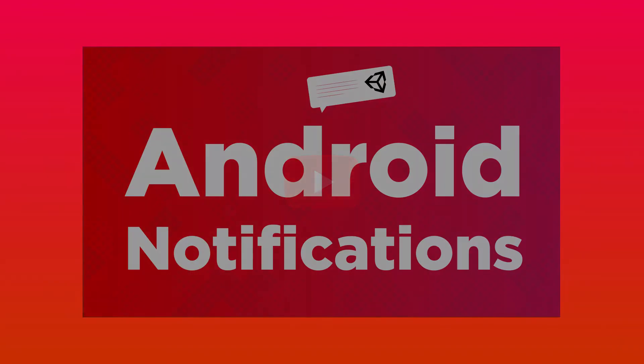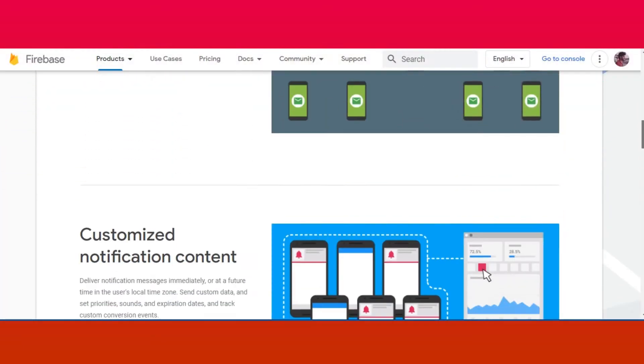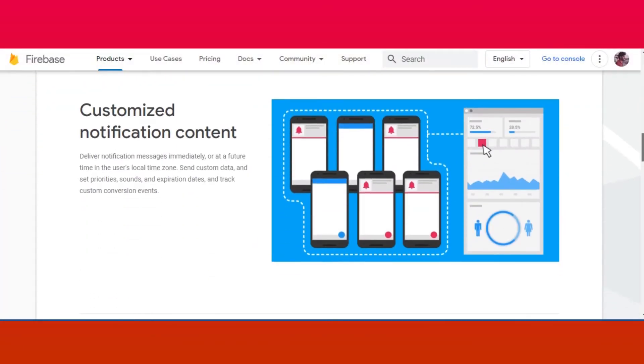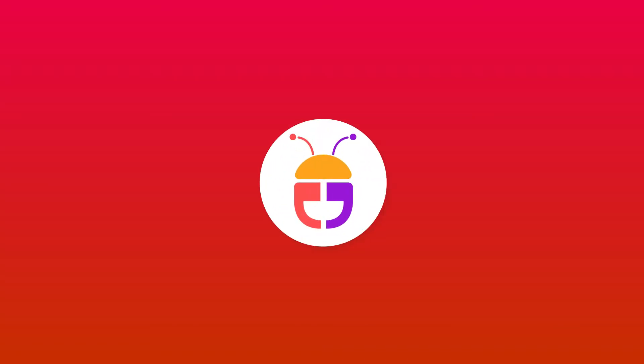If you haven't watched my previous video about Unity's own notification package implementation, then here is the link to that in the i-card. I will also put a link in the description below. So without wasting any time, let's dive into the implementation part.